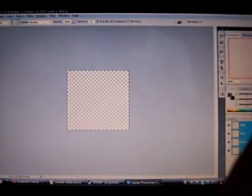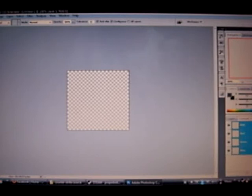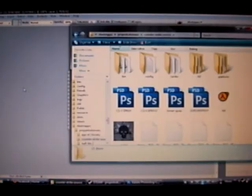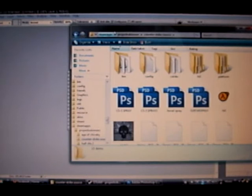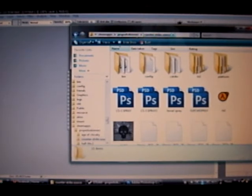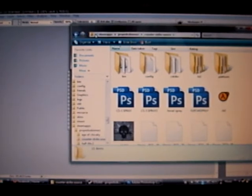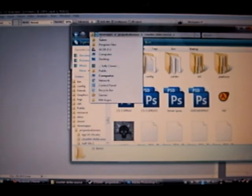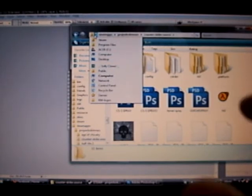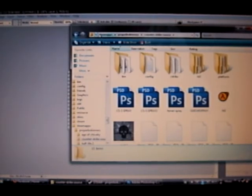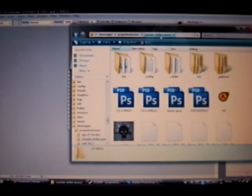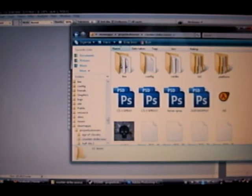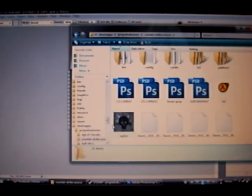And I always keep it in my Counter-Strike Source file, which is under basically Steam Apps. Then your username Counter-Strike Source. It's like, it's Program Files Steam, Steam Apps, Username, and then Counter-Strike Source, and then just throw it in there, which is what I've done here.